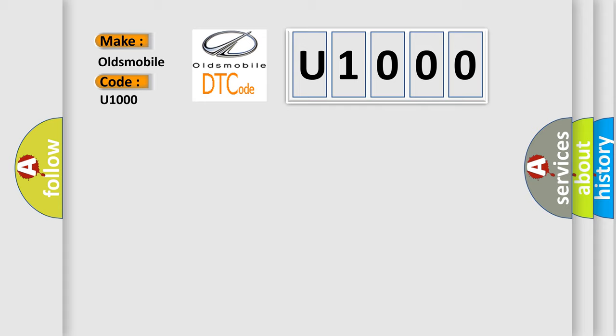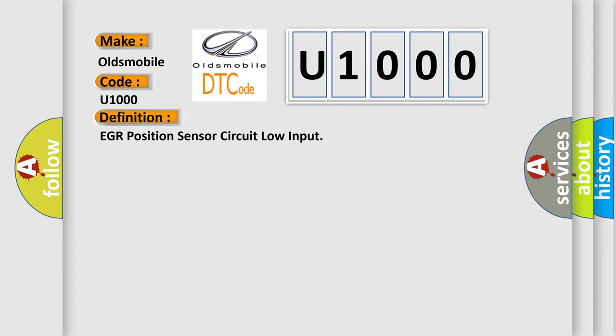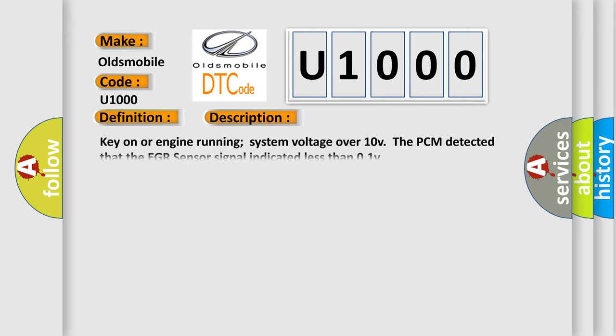The basic definition is EGR position sensor circuit low input. And now this is a short description of this DTC code: Key on or engine running, system voltage over 10V. The PCM detected that the EGR sensor signal indicated less than 0.1V.